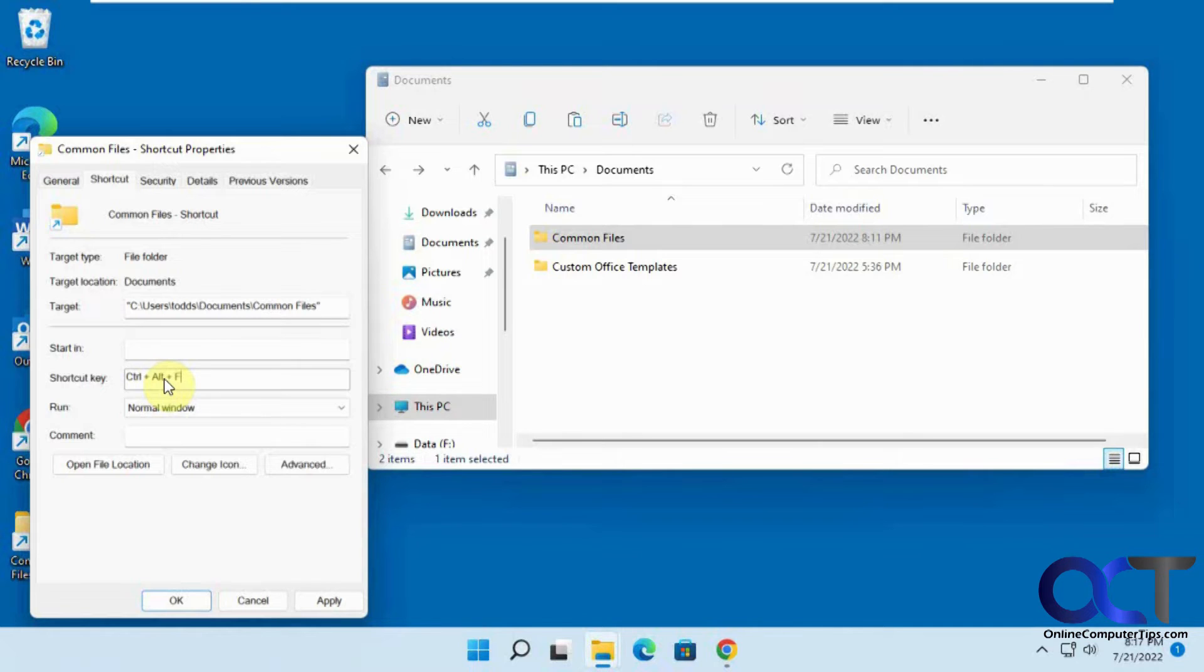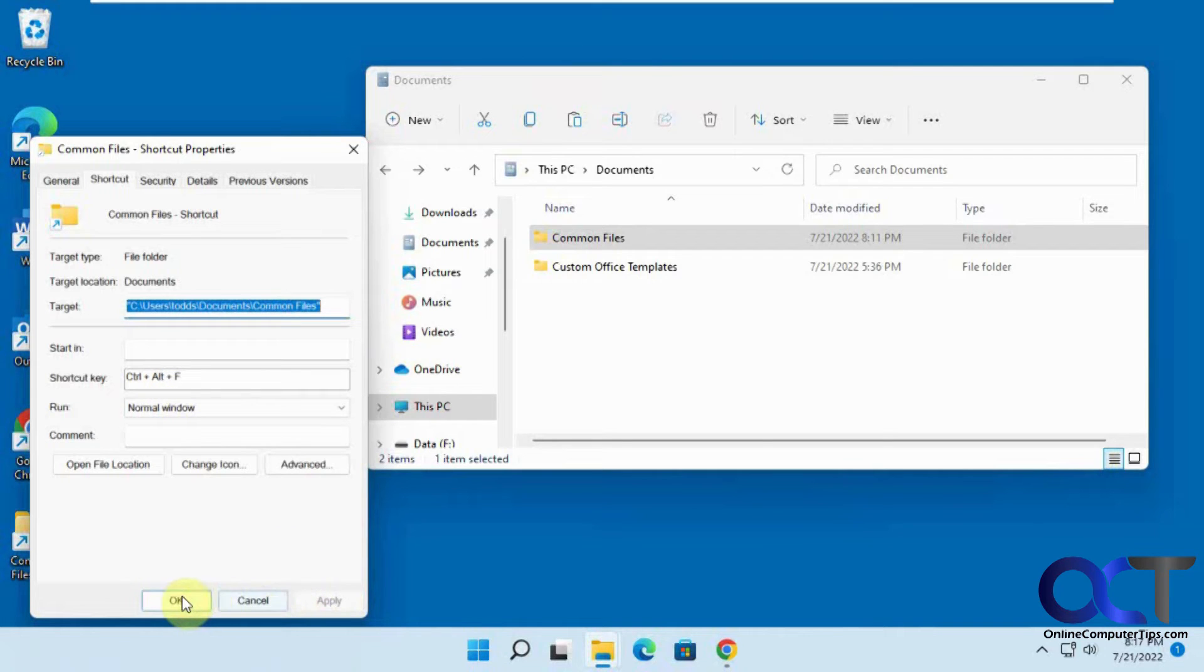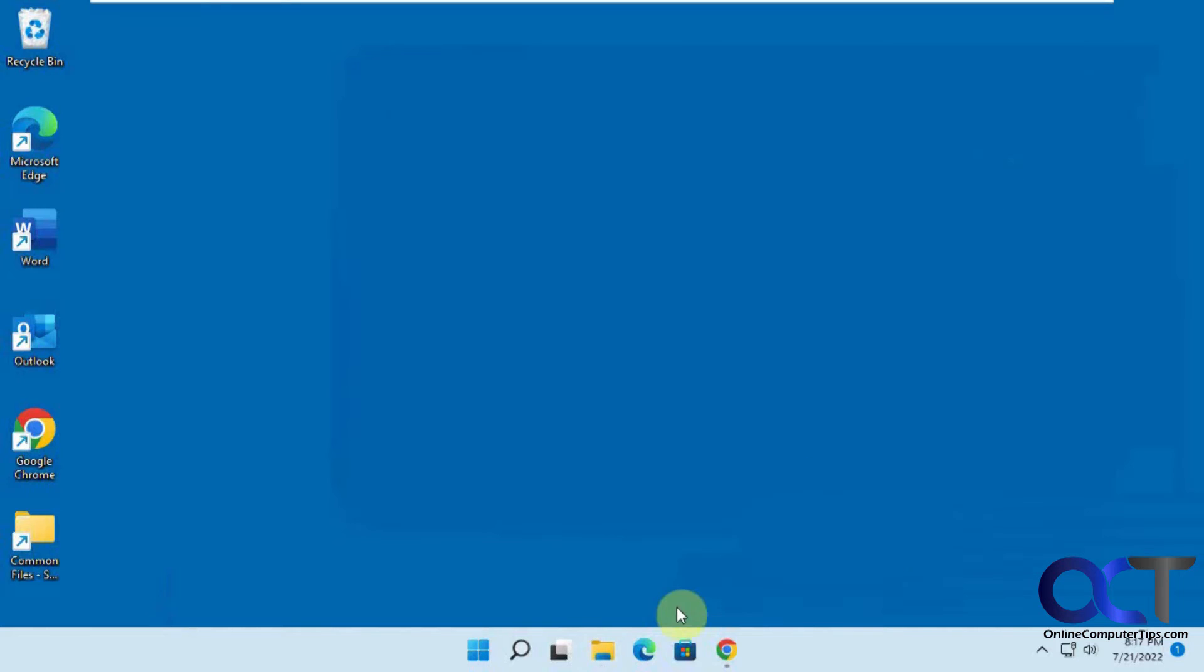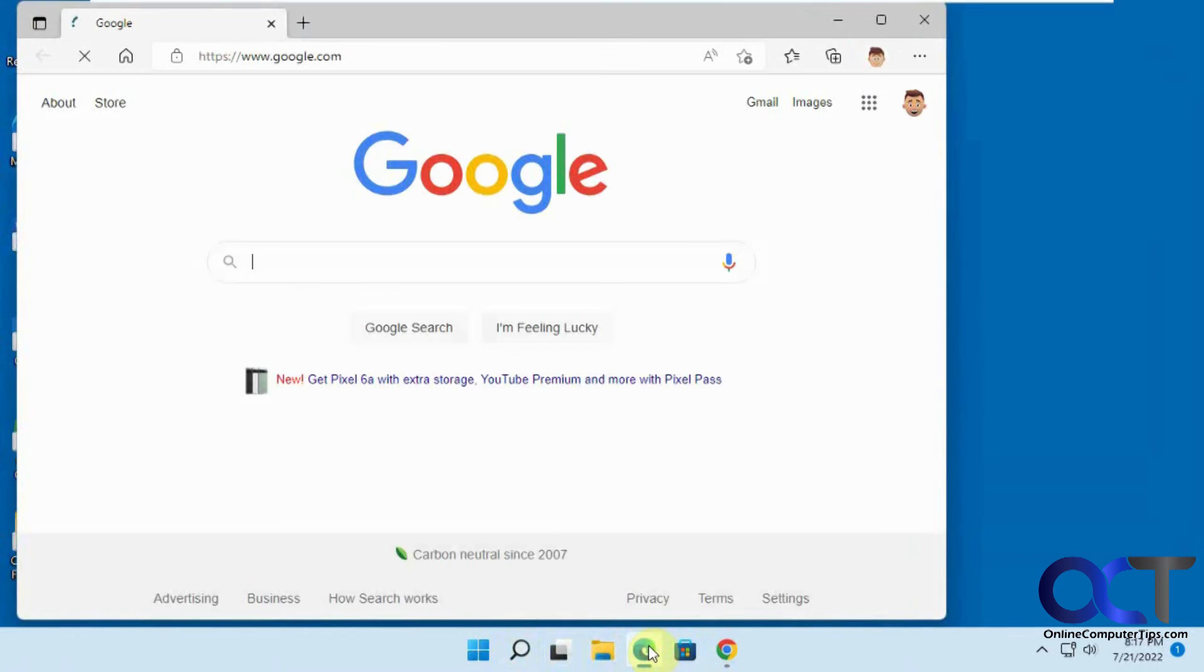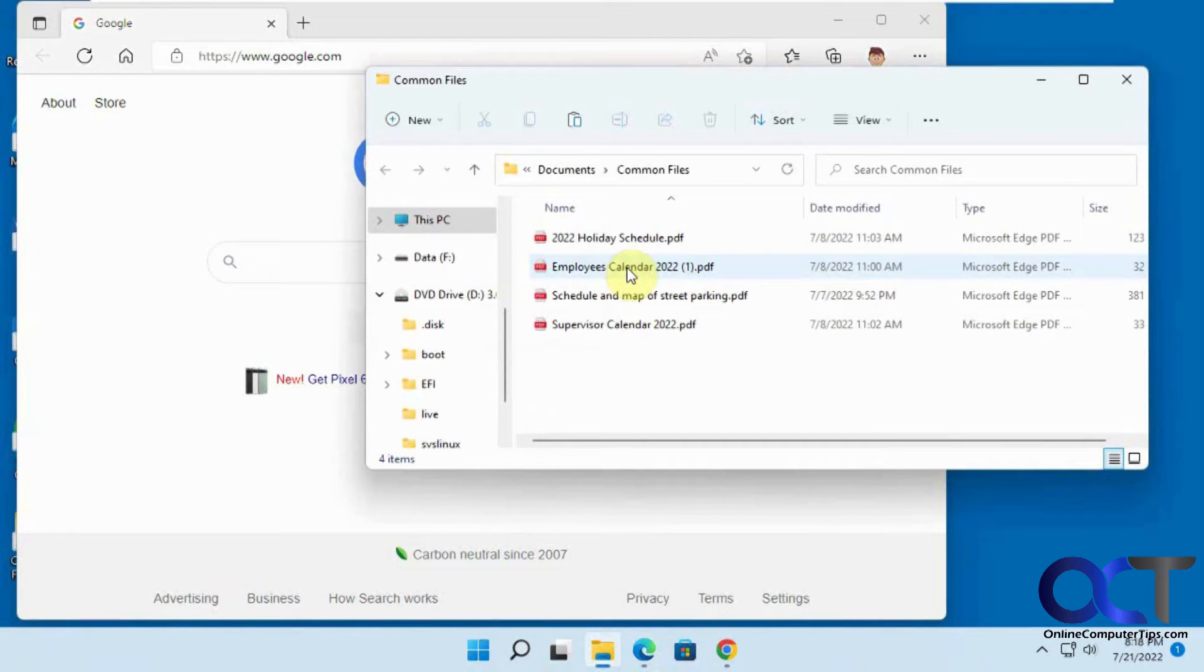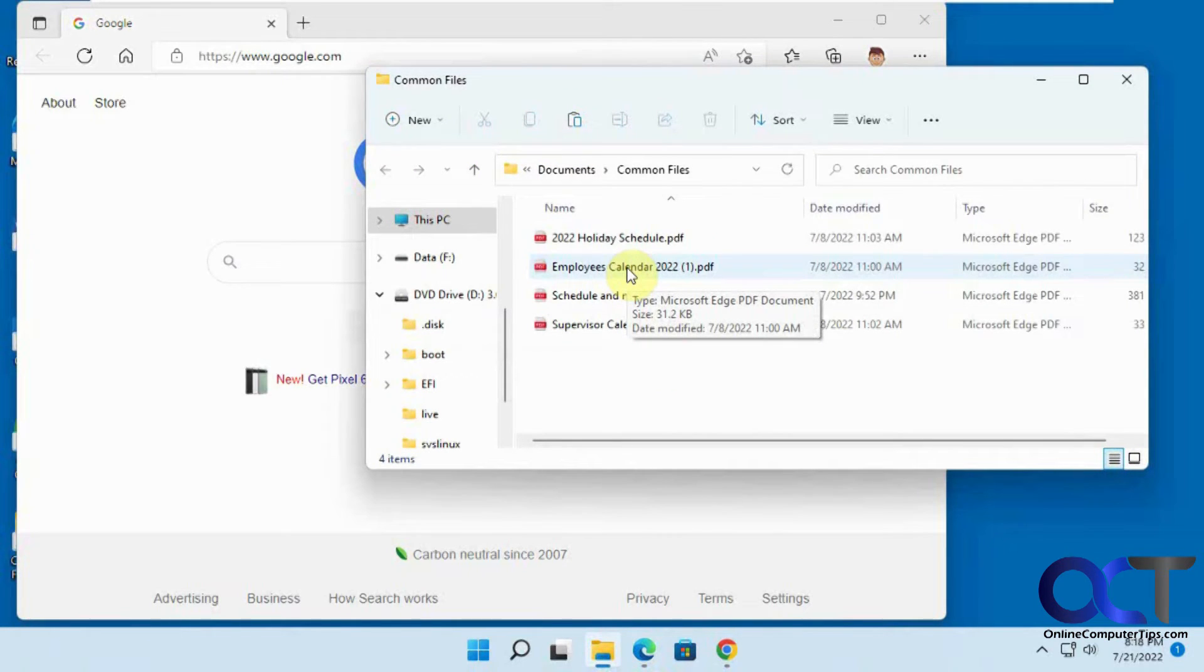So I'm going to click OK. So now let's say you've got Edge open, you've got some stuff you're working on. So if I do control alt F, it pops up my folder. It takes a second. It's not super instant for some reason.